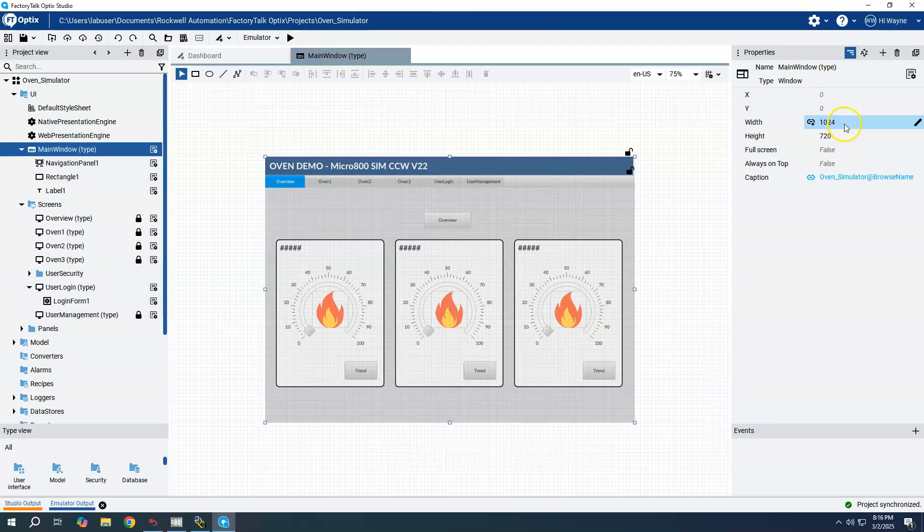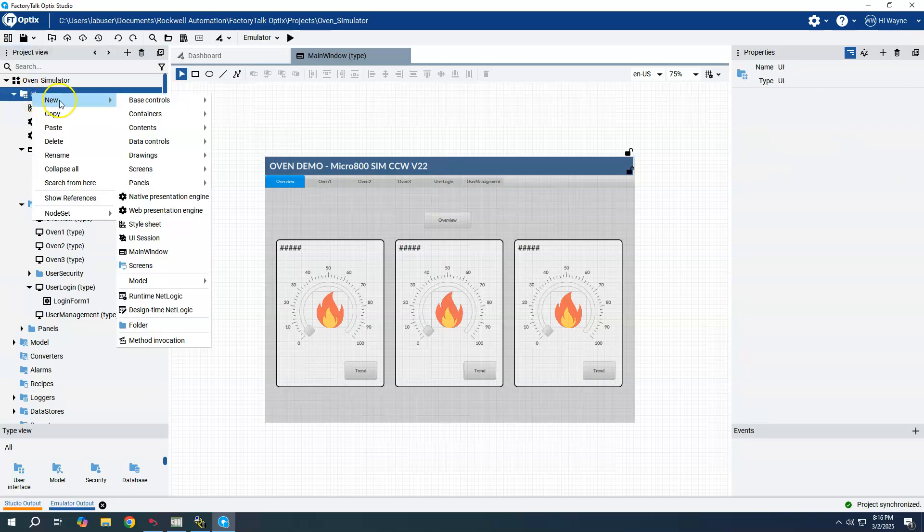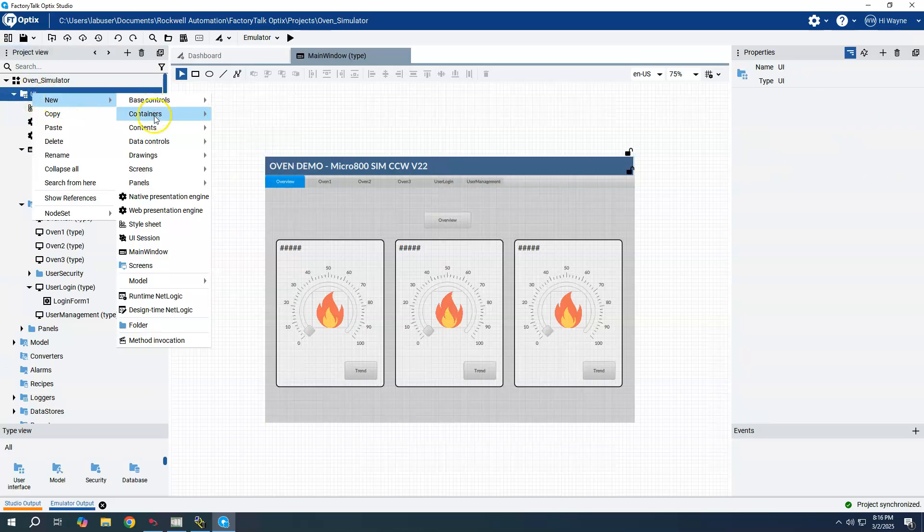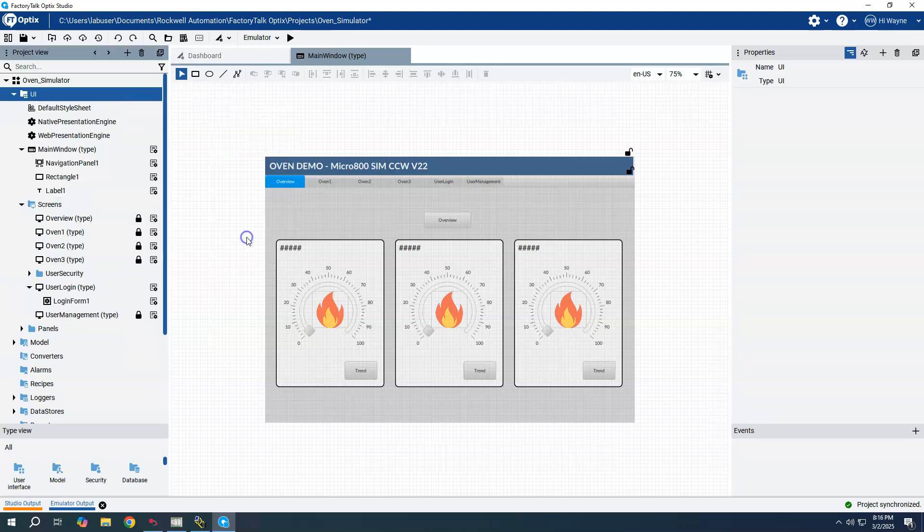To create a new window I can right-click on UI, go to new, go to containers, and we'll choose window.